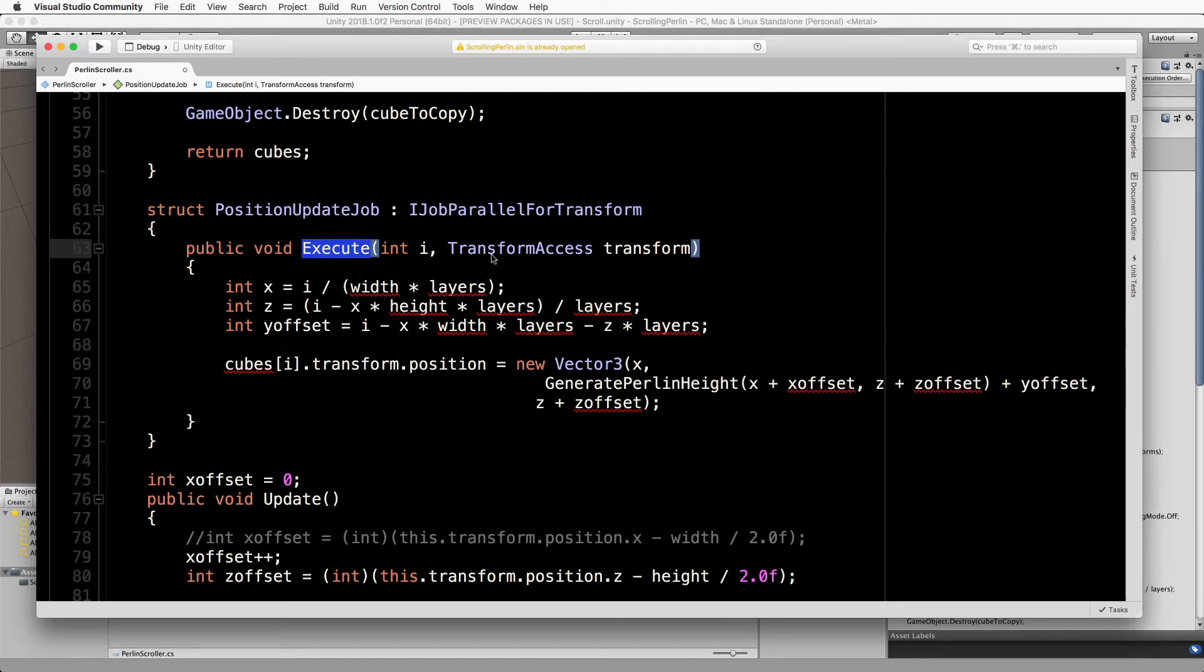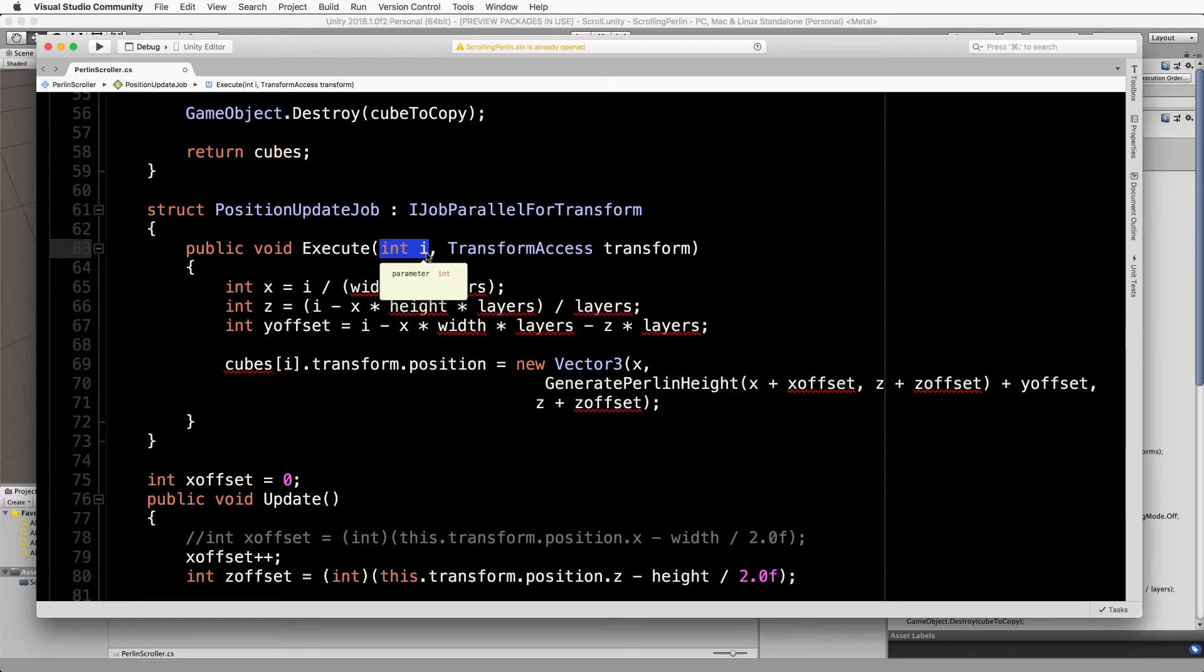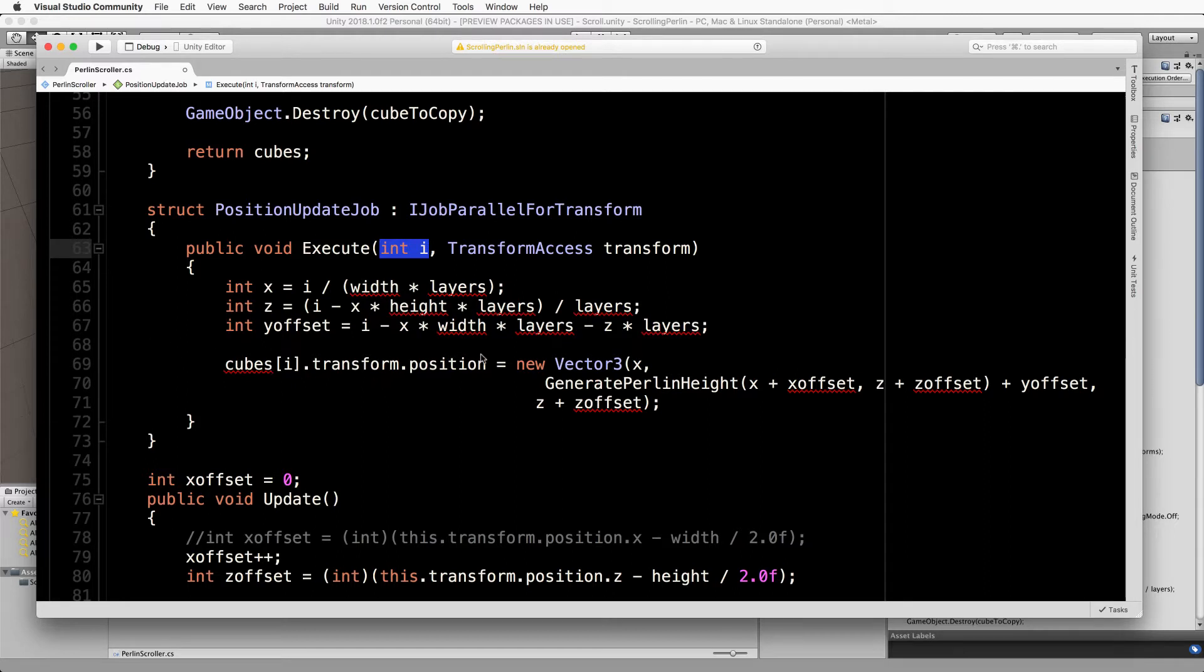It already has i as it comes through here and so the job system itself is actually passing through the index for you. Then it can just do whatever was in the for loop, so we've completely removed the for loop and instead replaced it in the execute.